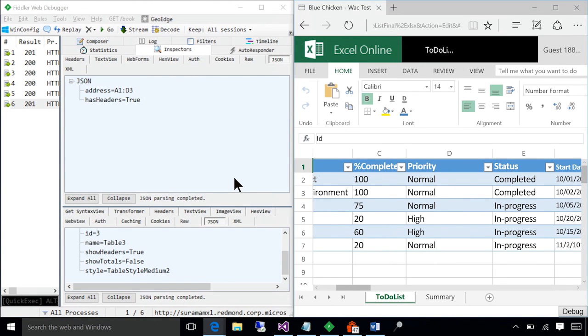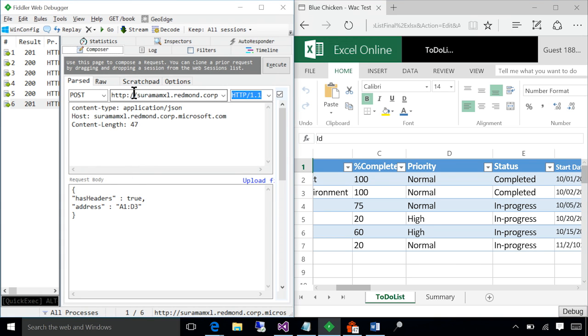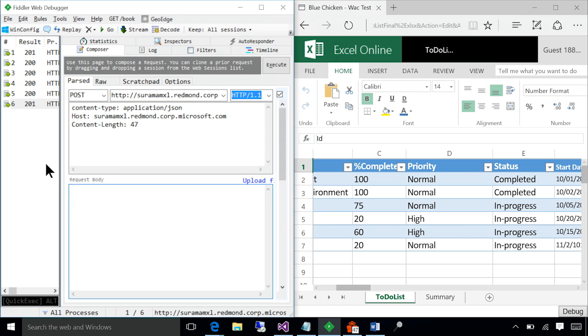I'm going to go to the composer. And to begin with, I'm going to add a new worksheet.